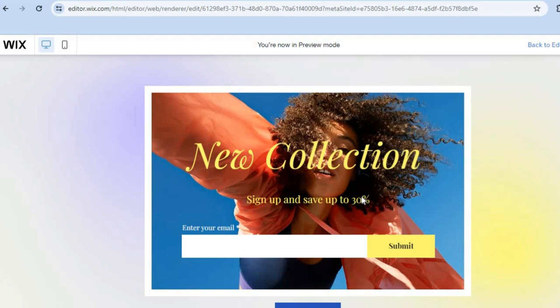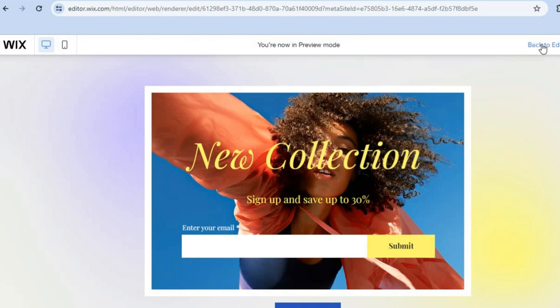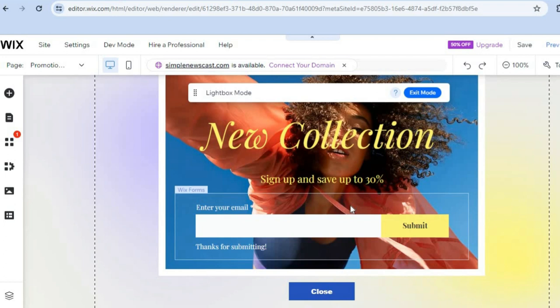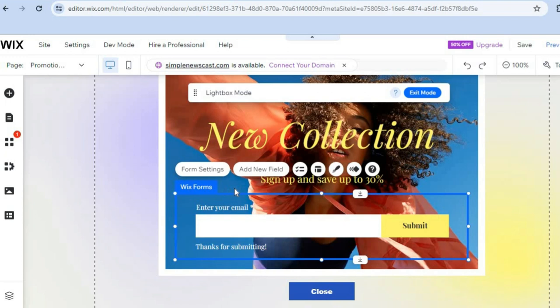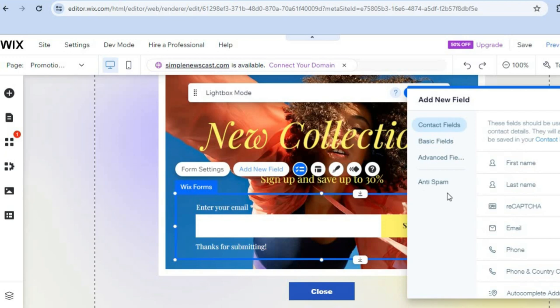You can also edit the content displayed in the pop-up. For example, if you'd like to add another field instead of just 'Enter your email address,' you can do that. Tap 'Back to Editor,' then tap on the pop-up and select 'Add New Field.' From there you can choose to collect the person's first name, last name, phone number, and so on.